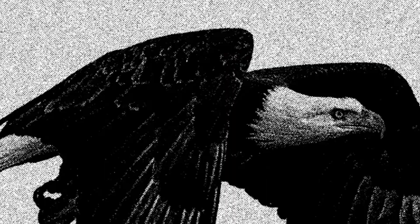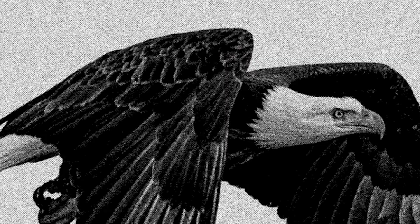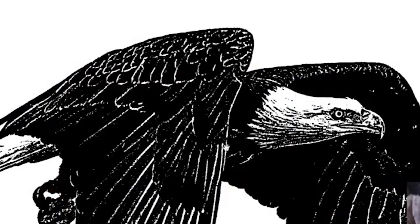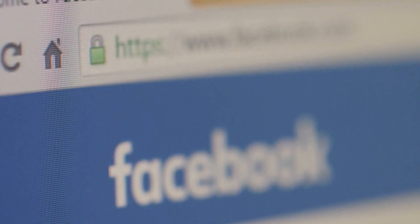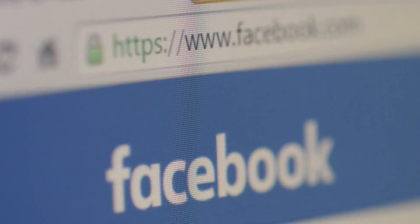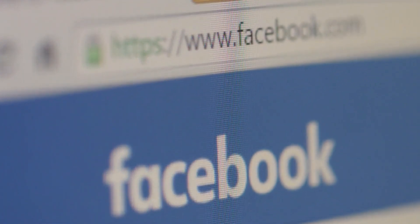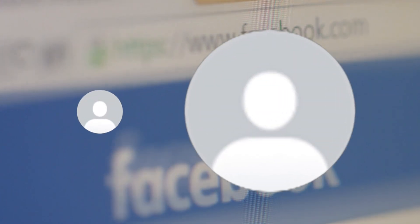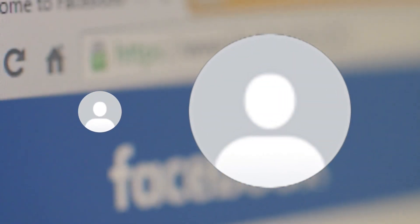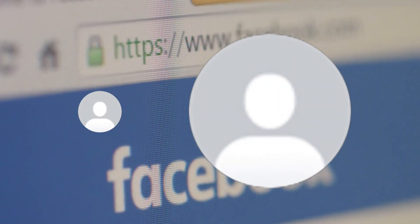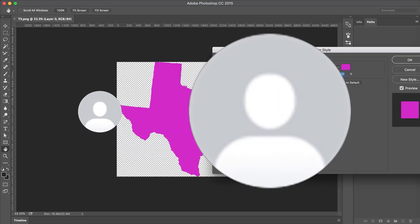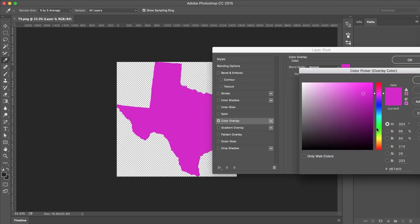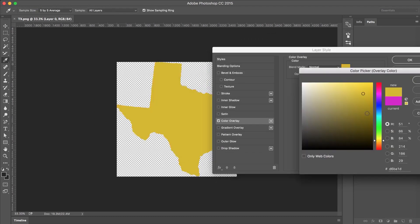So in simple terms, basically if you have a vector file, you can resize things infinitely and they won't lose quality. Like if you've ever downloaded your profile picture from Facebook or something and then realize it's a really tiny photo, well that's because it's not a vector. If it was, you could resize it as big or small as you want and it would still look crispy.